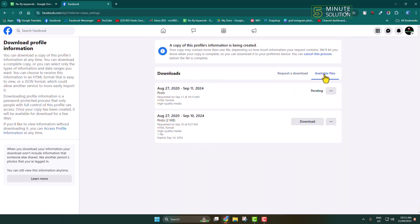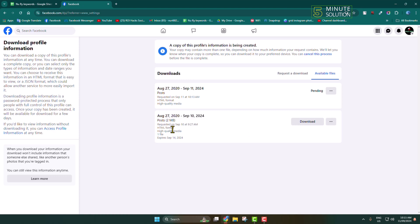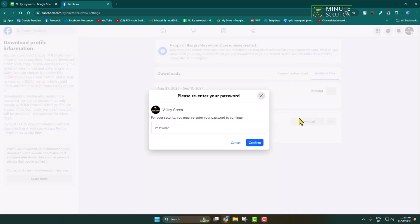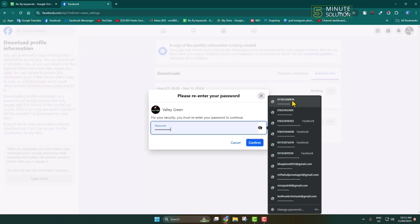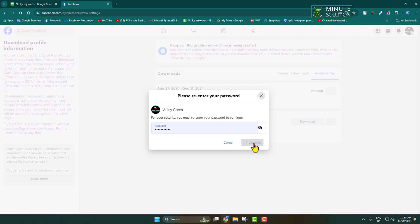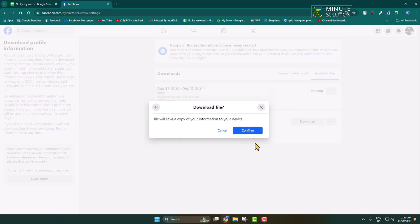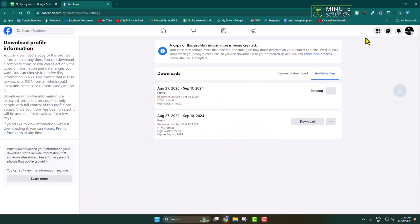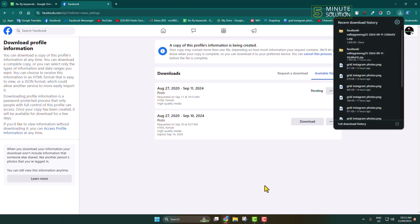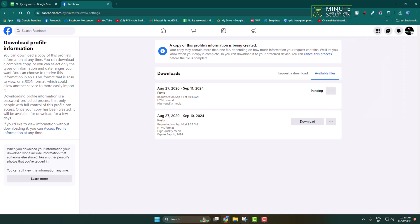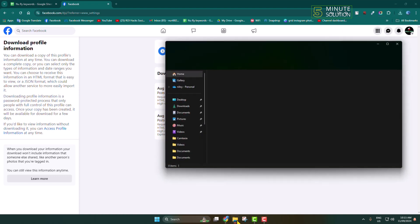Here you will find your download file. Just click on the Download button, and now you have to verify your Facebook account password and confirm, and the file will be downloaded to your computer.